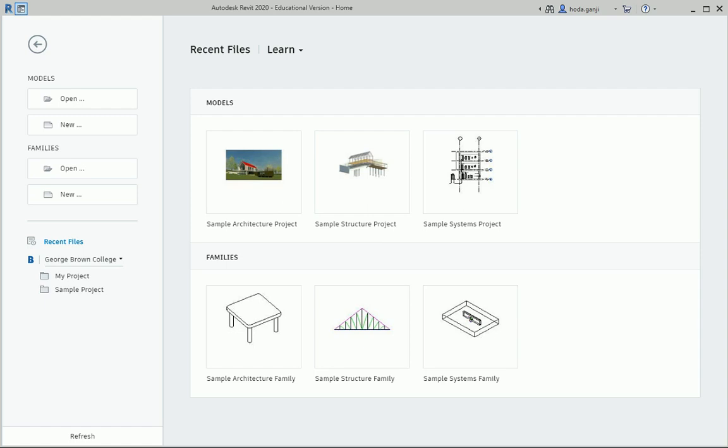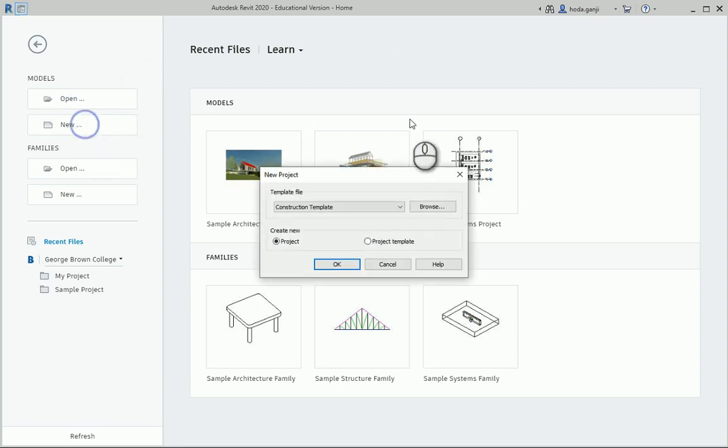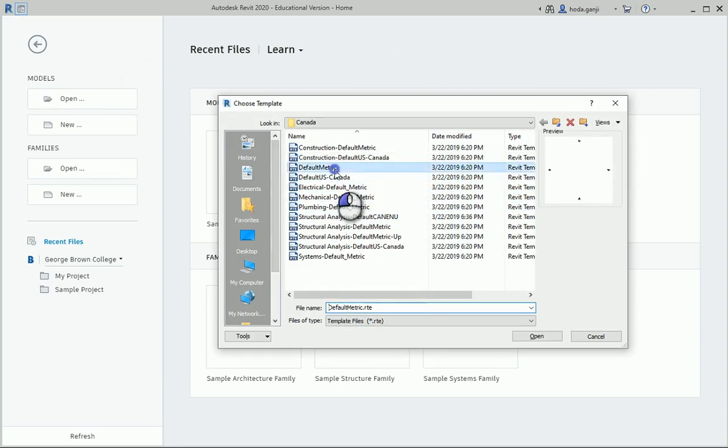Hello everyone, this is Hodo Ganji and today I'm going to show you how we can set up a wood structure in Revit. So let's open a new file. I want to select a metric template.